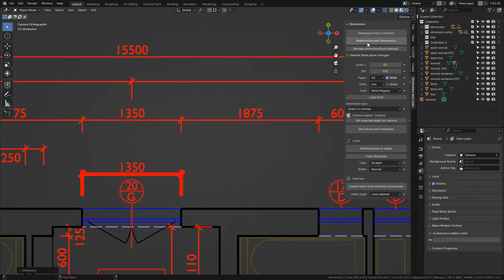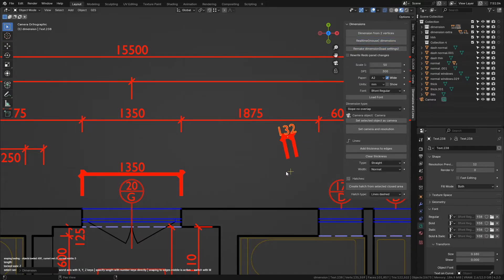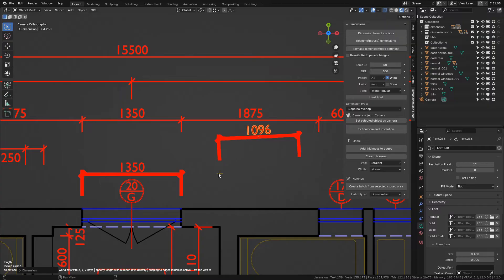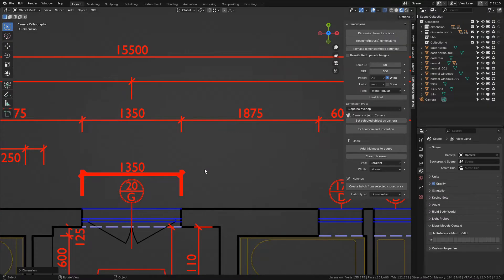So if you have this checkbox turned off and use the remake dimension button on a dimension, the next newly created dimensions will have the same proportions.